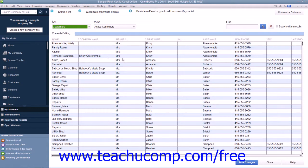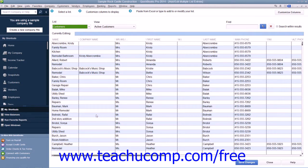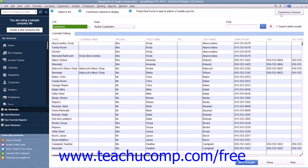Next, you can customize the columns shown within this window to match the columns within your Excel worksheet. In order to do this, click the Customize Columns button that appears in the upper right corner of the window.